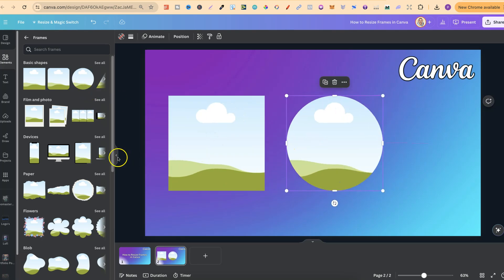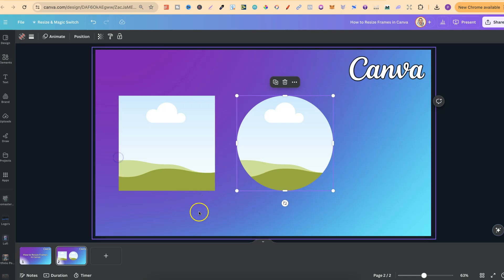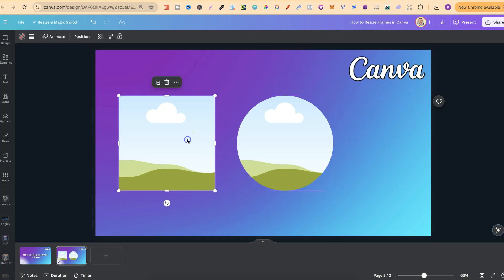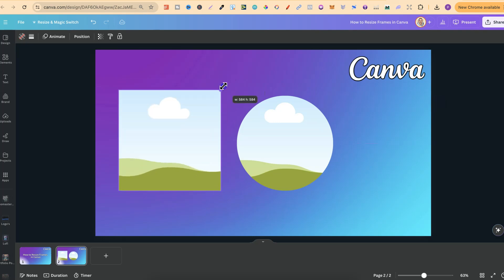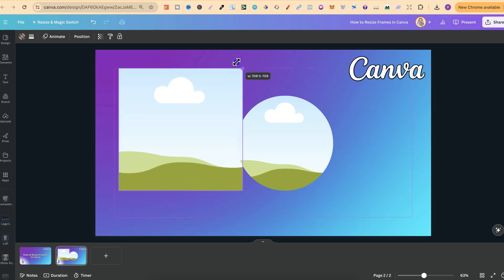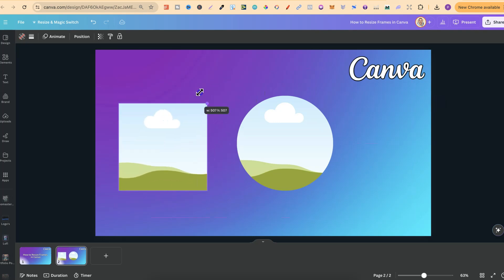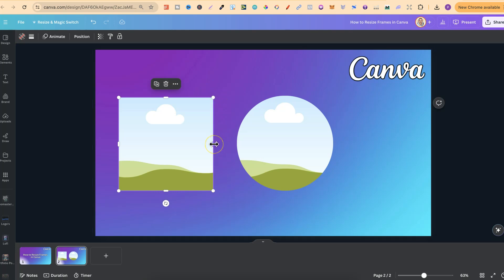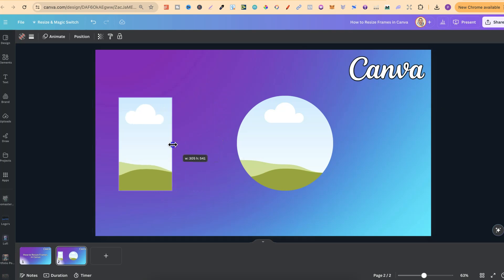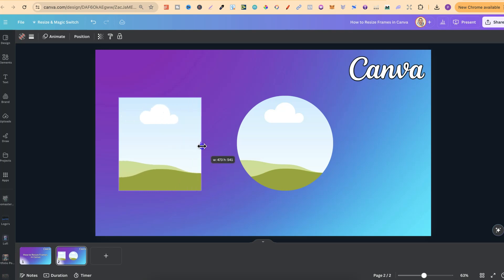Now to resize these is very simple. All that we have to do is click onto the frame, then take the corner of the frame, click onto it, and then we can drag to make it bigger or smaller. Now we can also take the side as well just like this and do exactly the same thing.